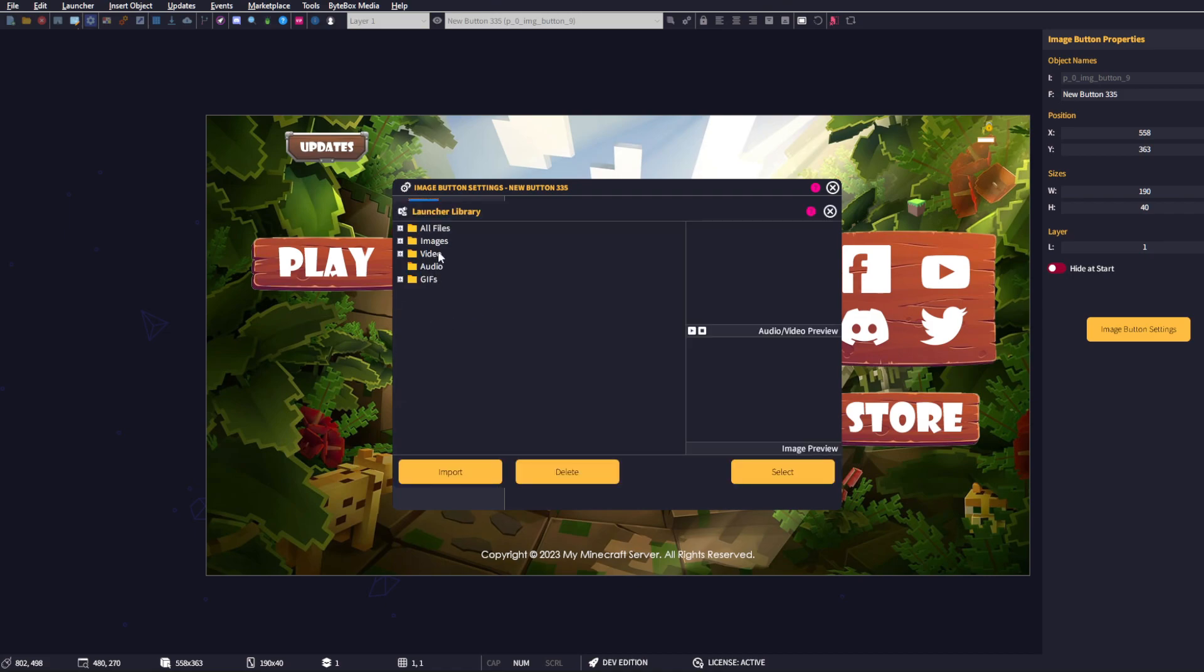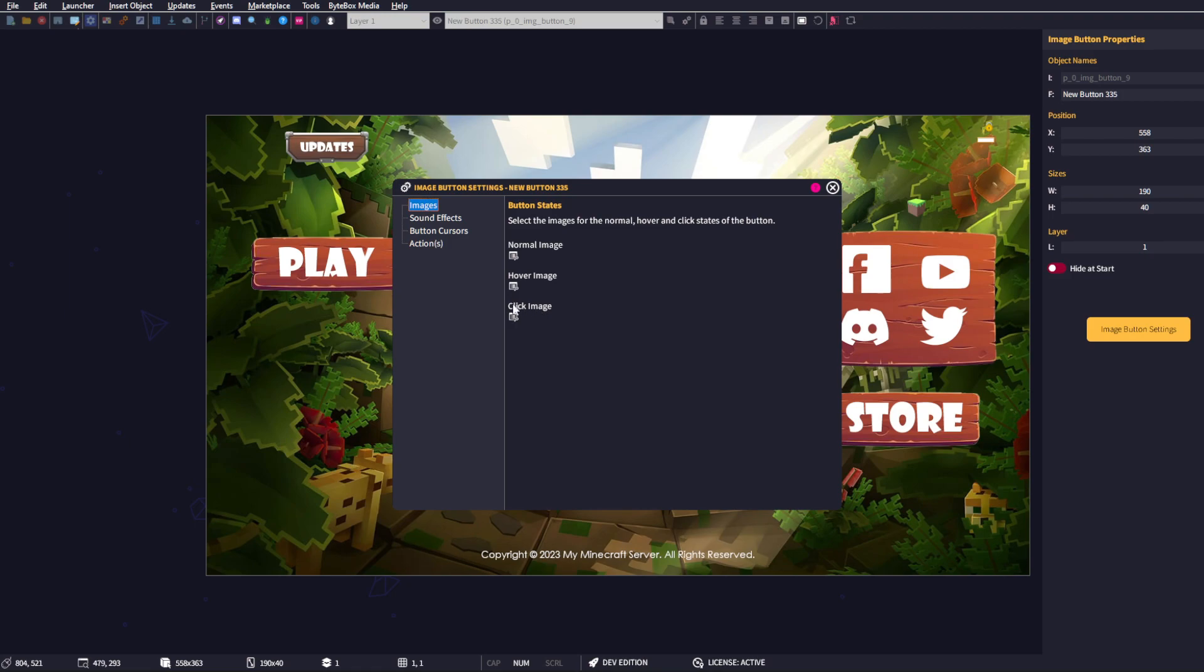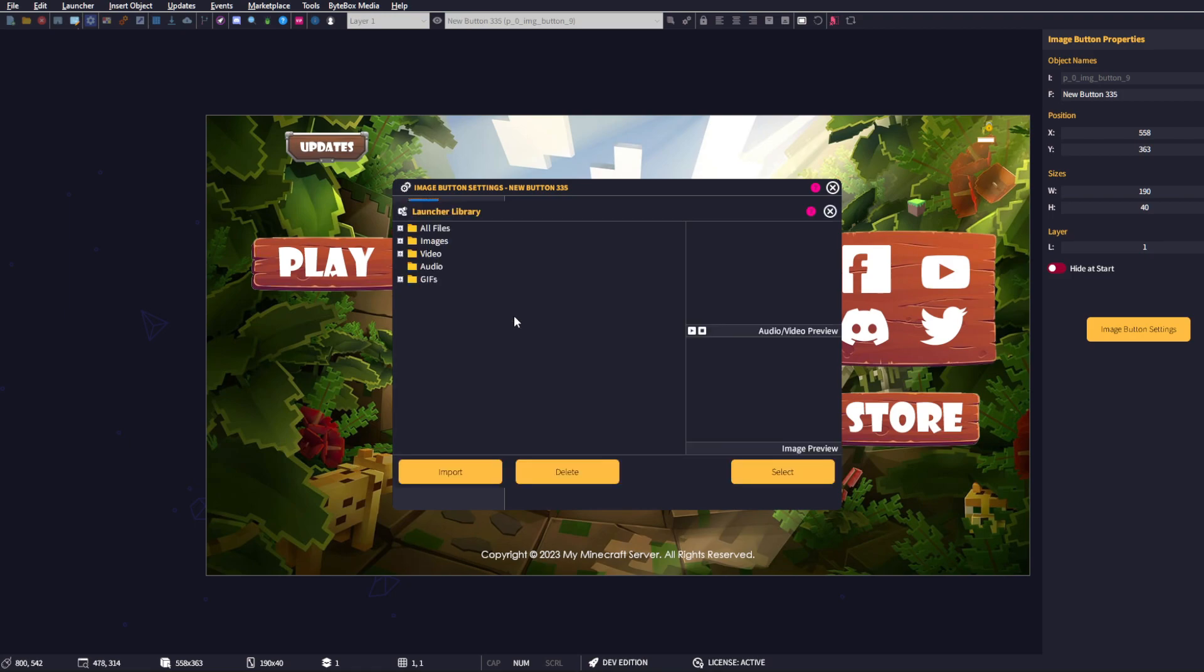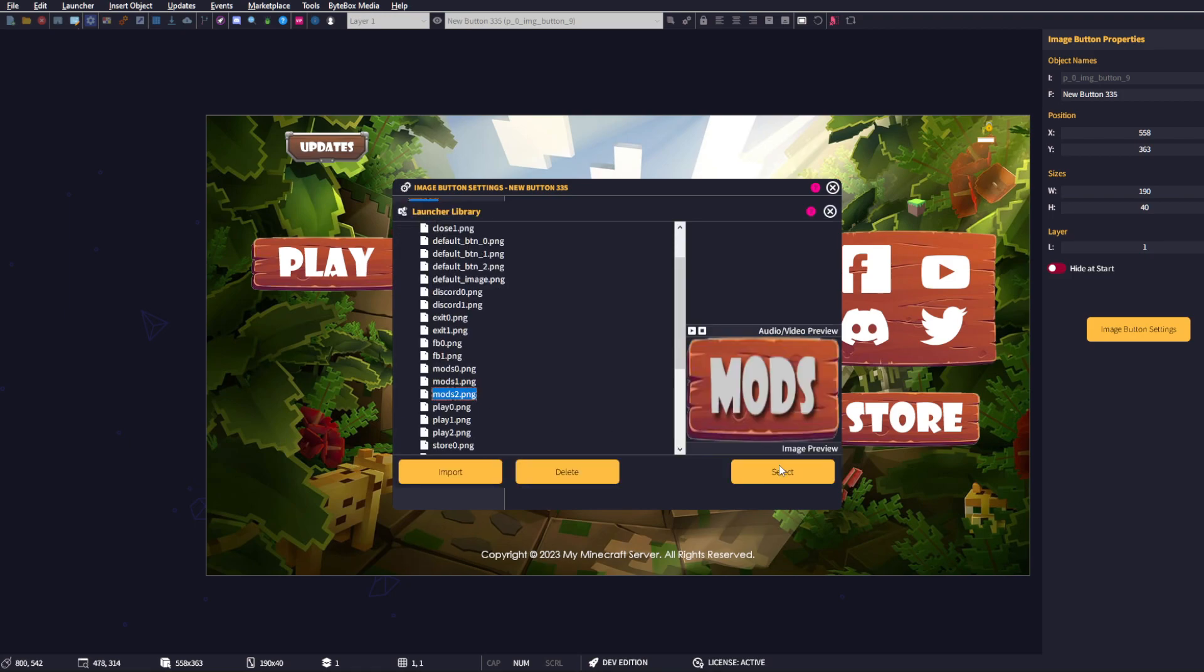hover, we're going to use this one which is 'mods one', and then for the click, we're going to use 'mods two'.